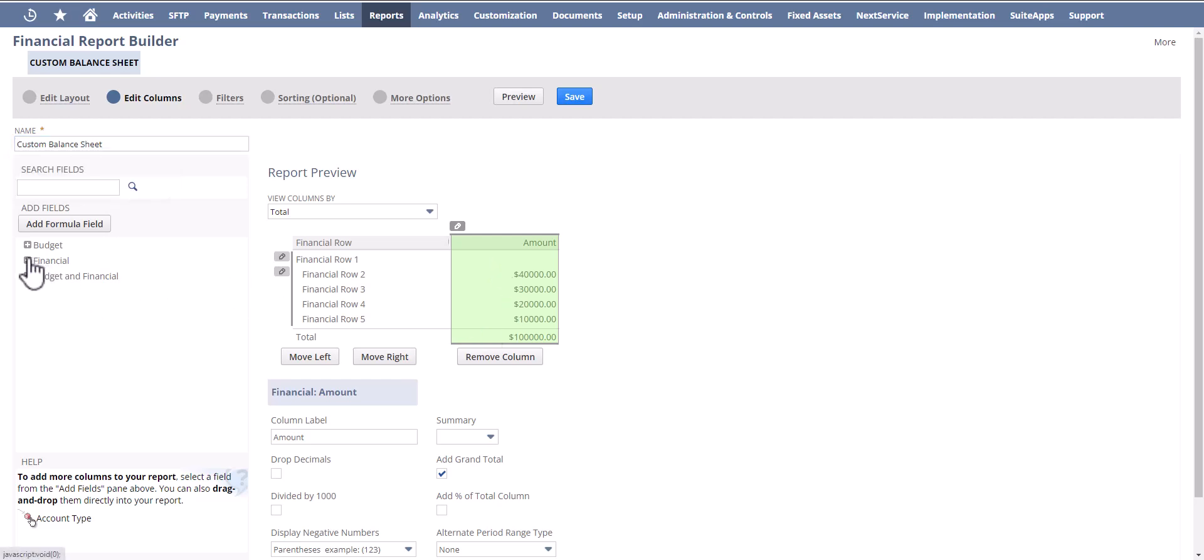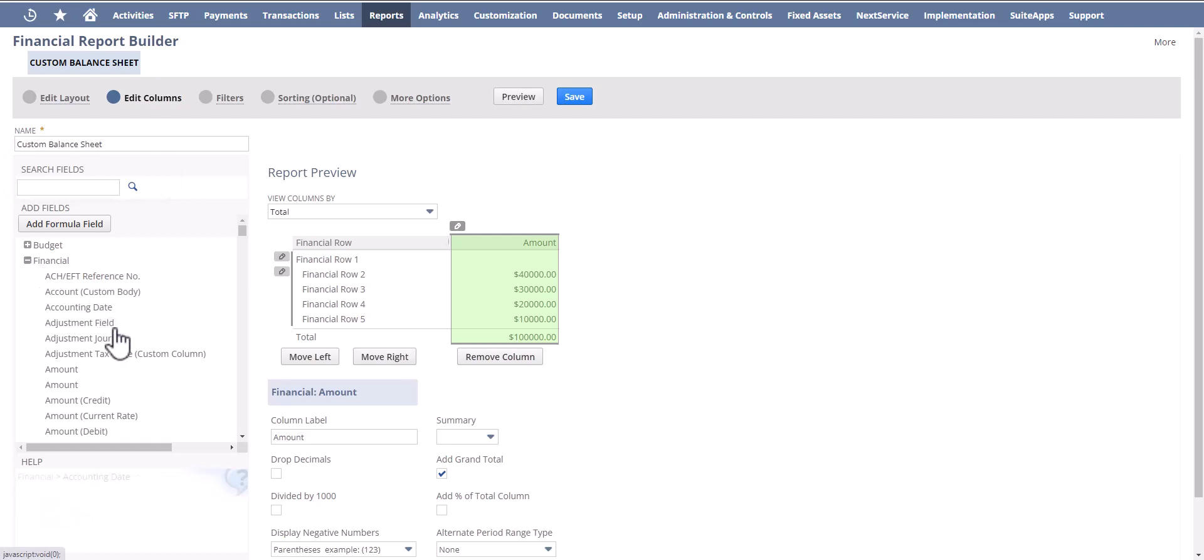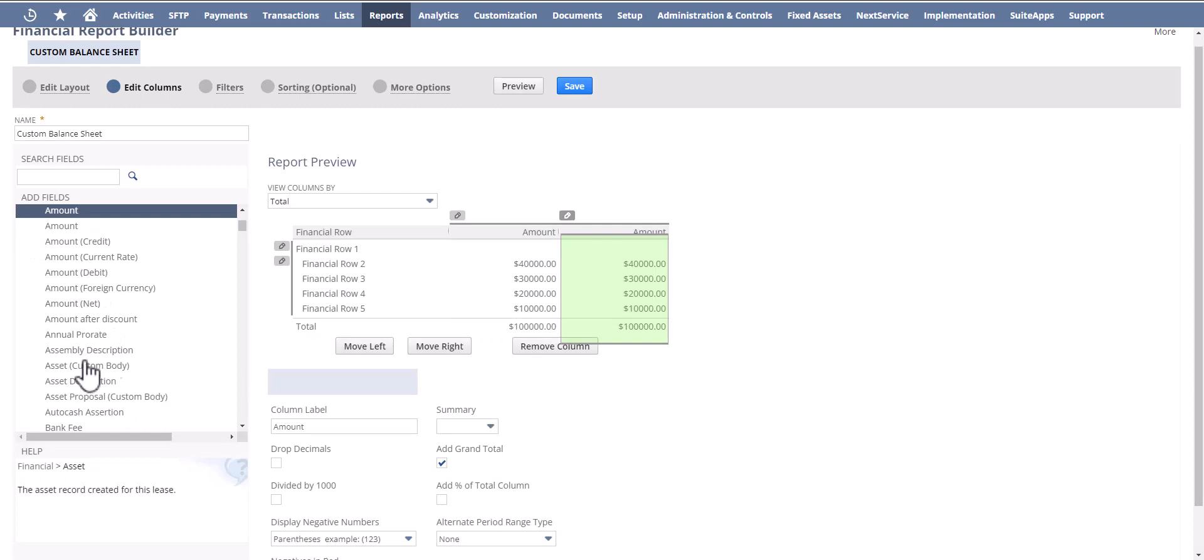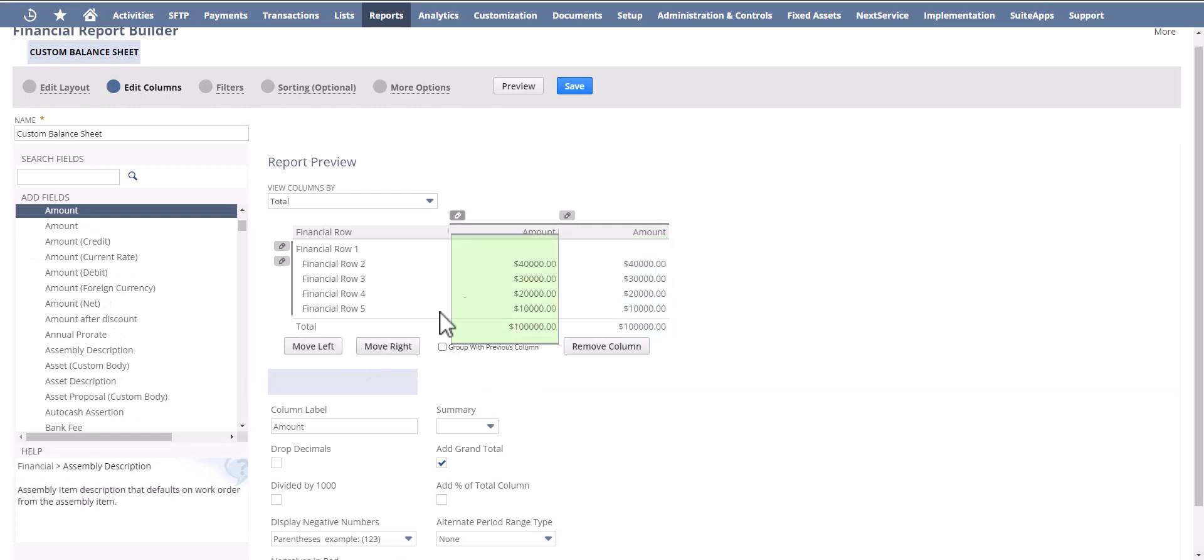So what I'm going to do is start to build this out. I'm going to select amount from the financial subfolder, click on it, and move it over to the left.